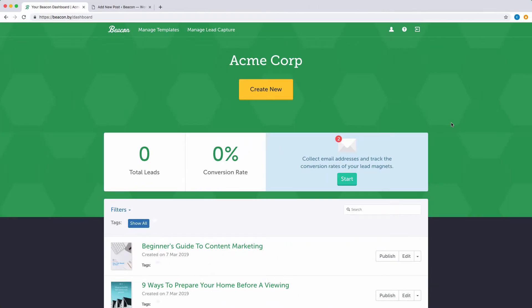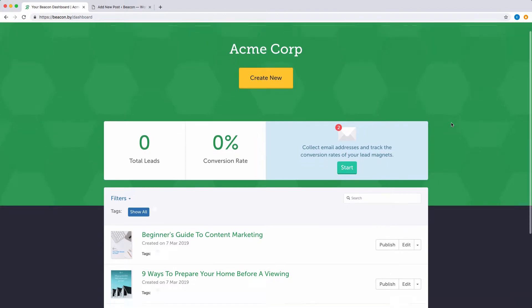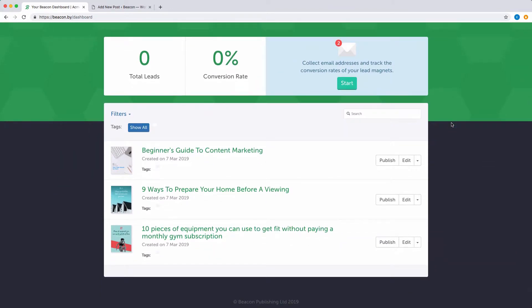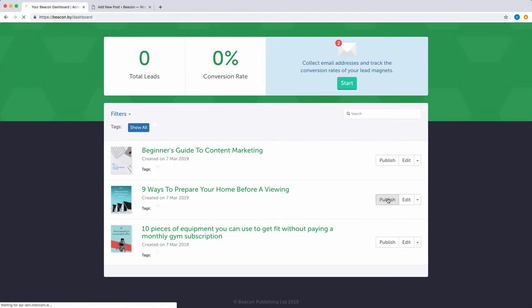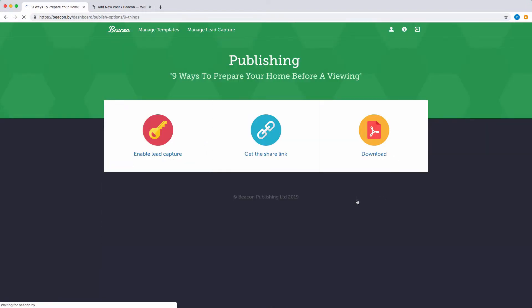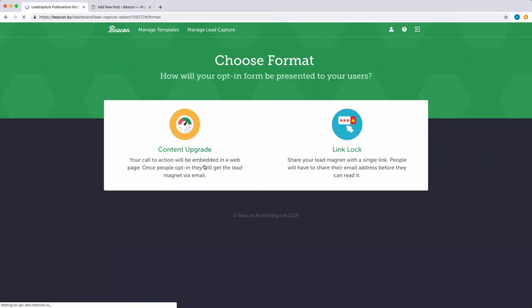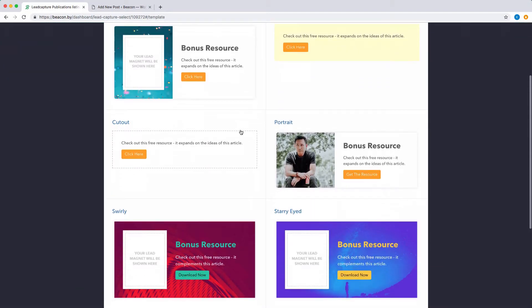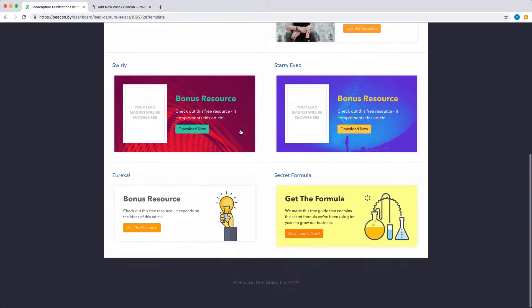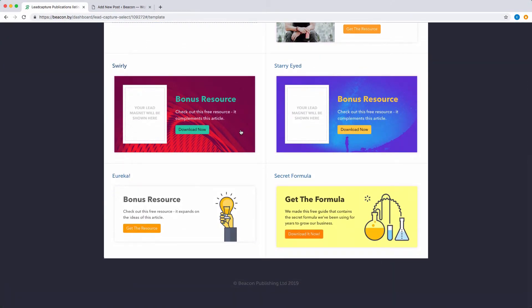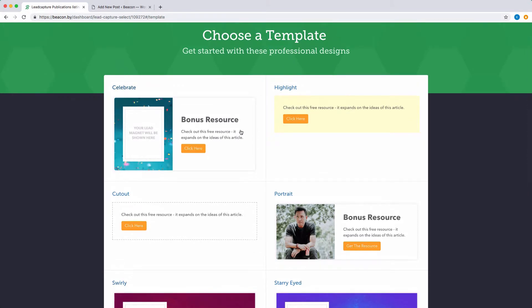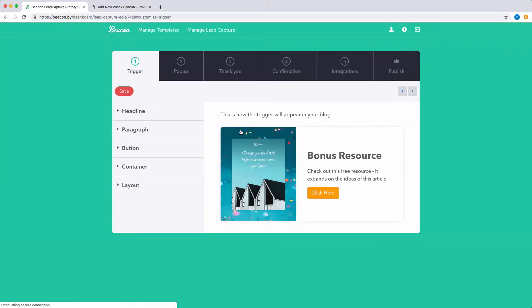You can create your own content upgrade in Beacon by following these simple steps. First, navigate to the Beacon dashboard and click the publish button for your chosen lead magnet. Select the lead capture option and then choose content upgrade. There are a range of different templates to choose from, but all of these can be customized to suit your individual needs.